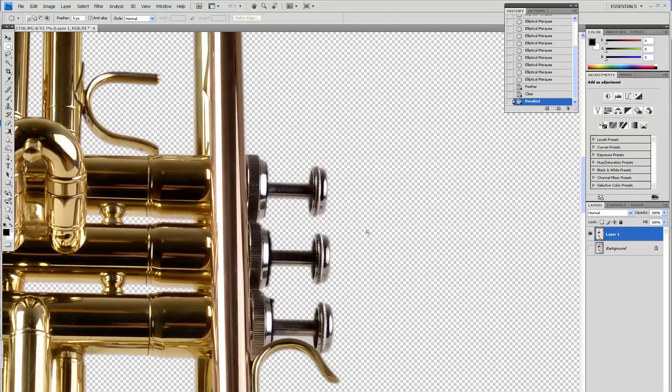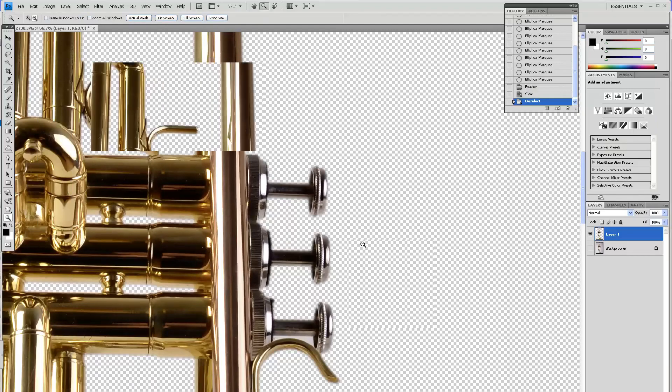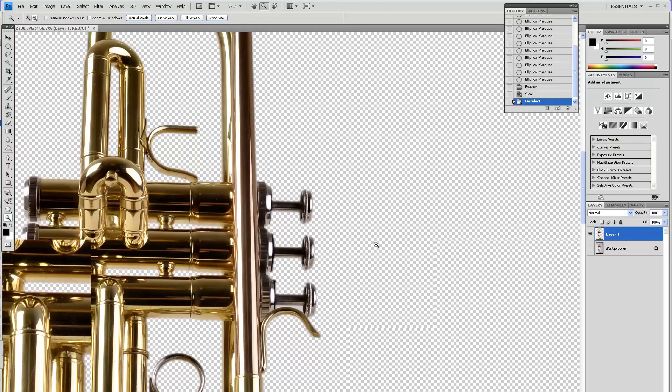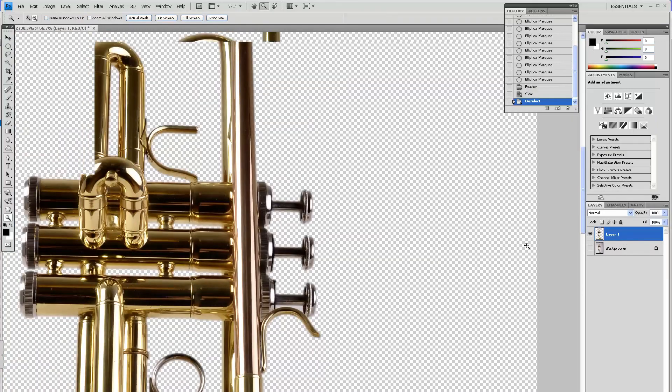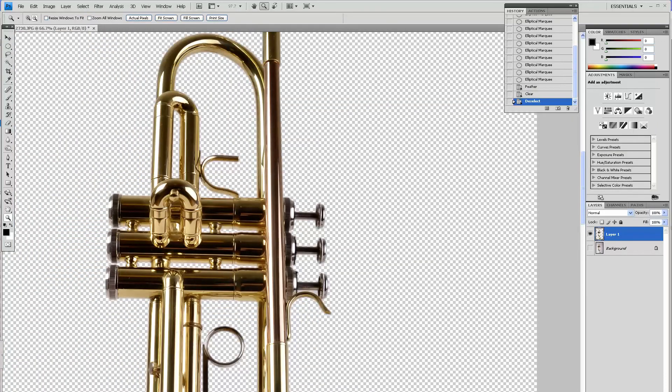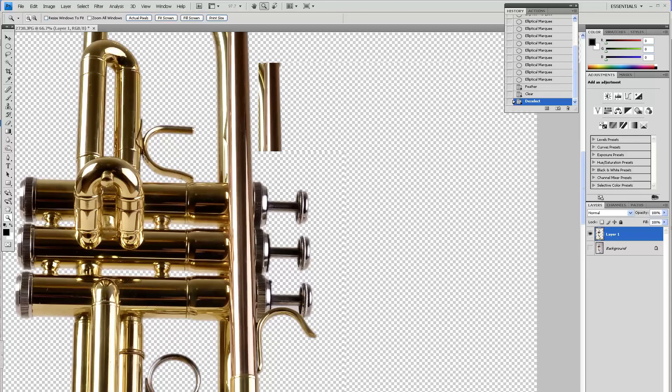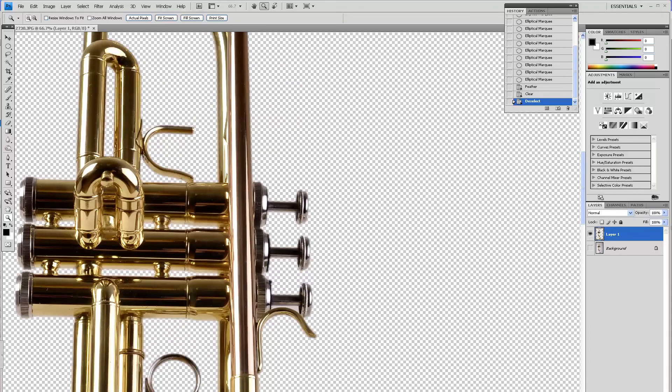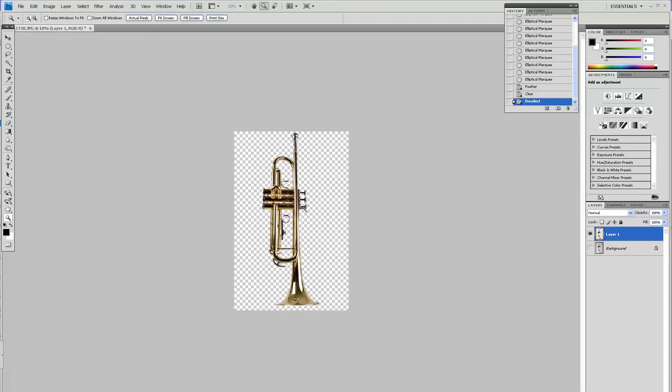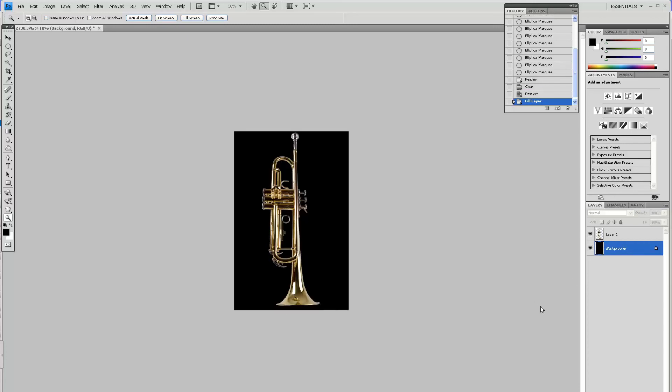And that's pretty much all of it. Now just for this tutorial, I will fill my background layer with black just to show you how it looks like on black.